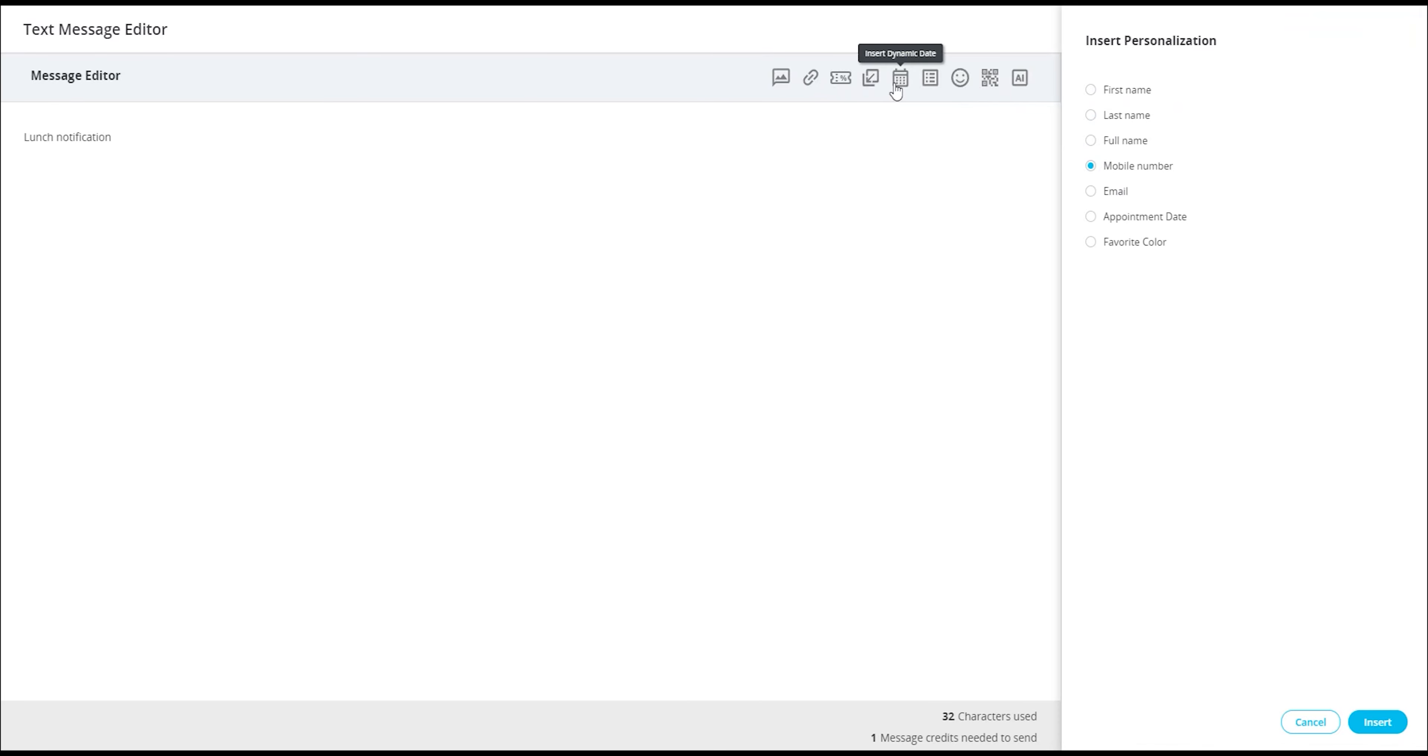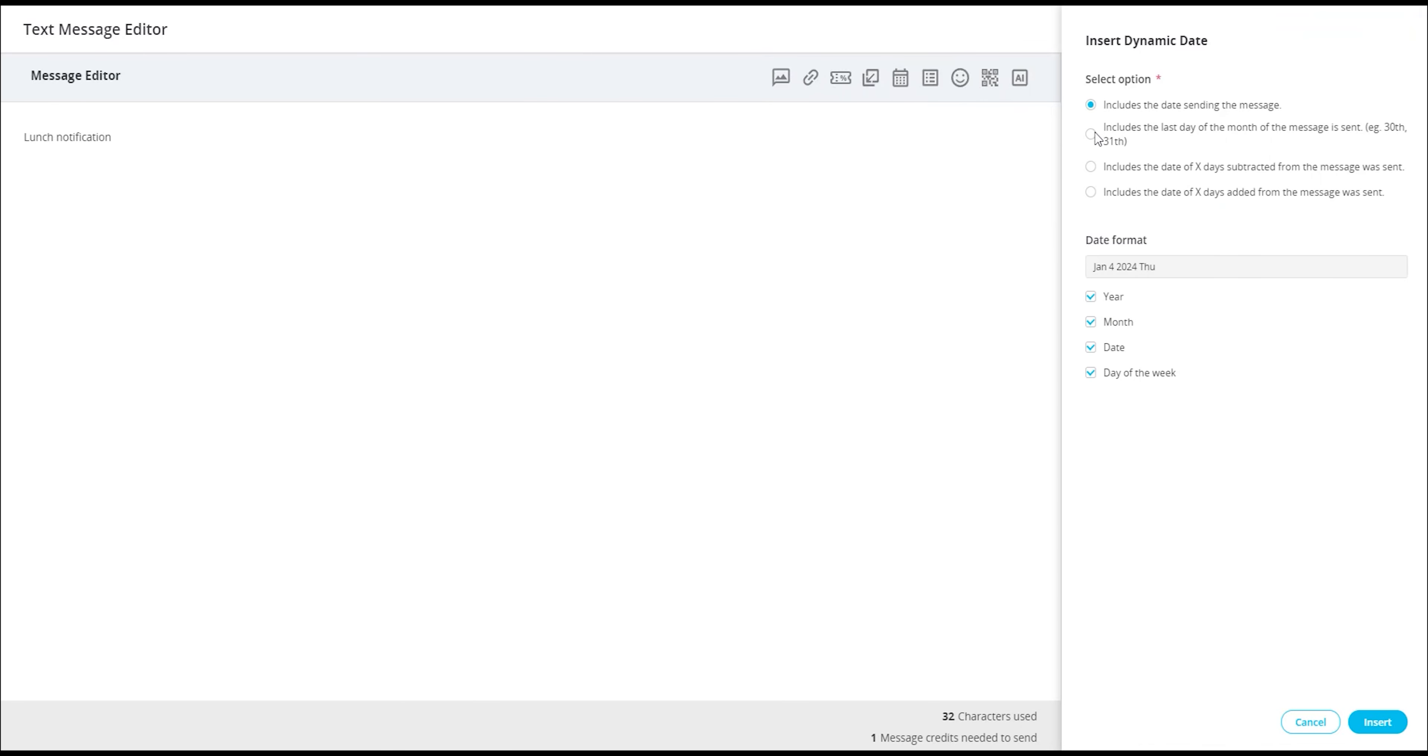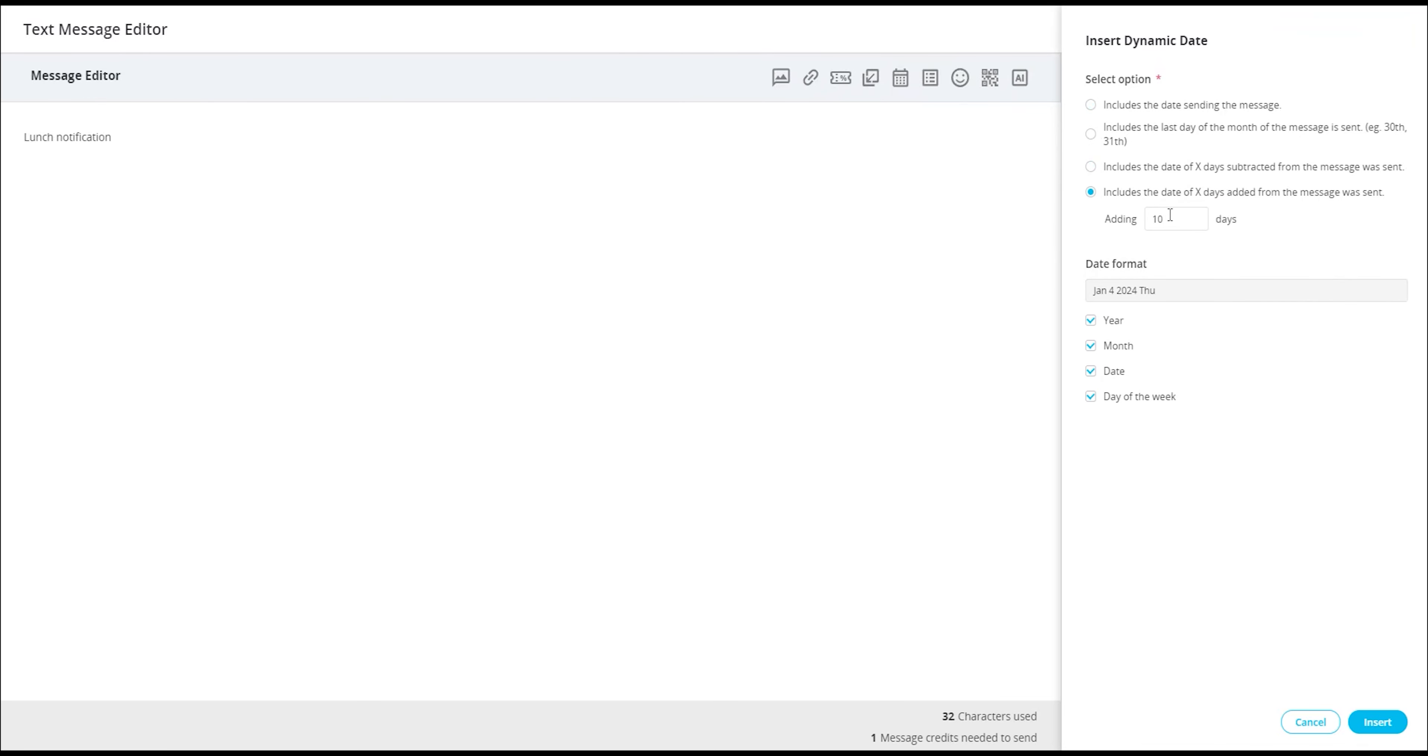Moving on, the dynamic dates feature allows you to include specific dates in your message, such as 10 days prior to your message or 10 days after your message. The feature provides flexibility in incorporating time-sensitive information.